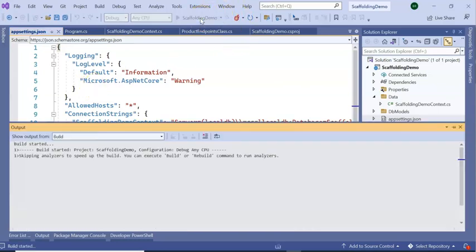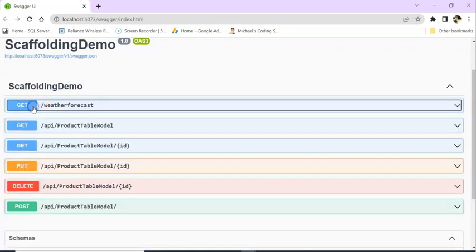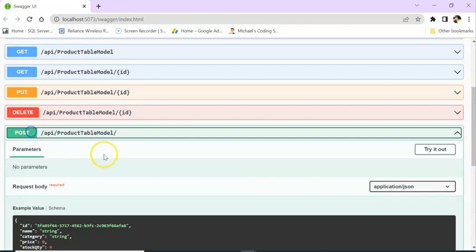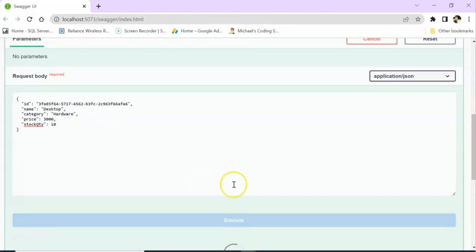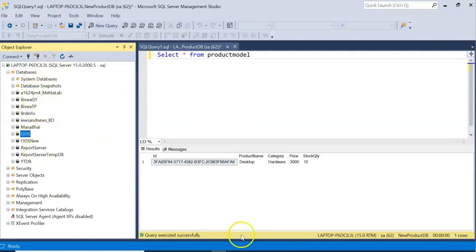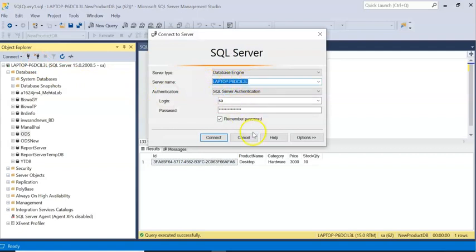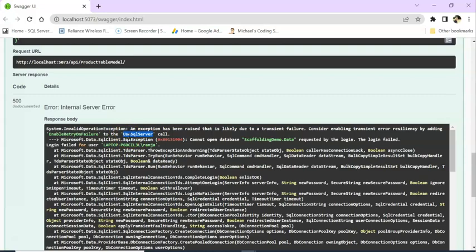Let's run the application and see how much our application has changed. You can see many APIs: GET, GET product table model, POST. Let's post some data — try it out on POST. I am entering product name as 'Desktop', category as 'Hardware', price as 3000, and stock quantity as 10. Execute. You will see some error because the database connection string is wrong — it is getting an invalid operation: use SQL Server. My database connection is different from the default LocalDB one.